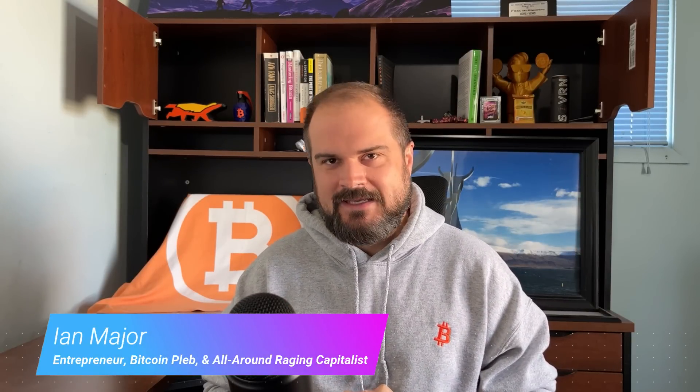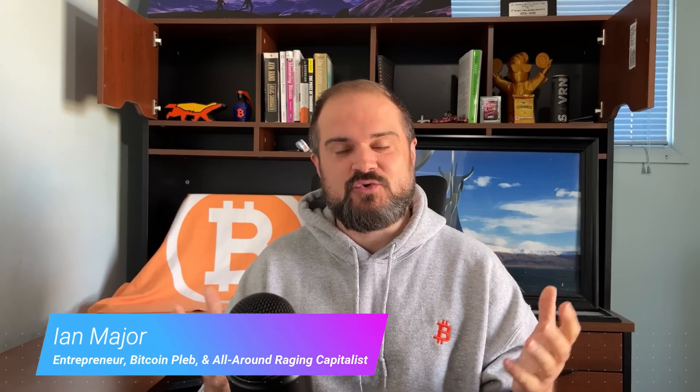Now, quick disclaimer, this video is directed towards those of you who are in the US or Canada, and I know that is the majority of you, but Bitcoin Well at this time supports those geographies, so do be advised.